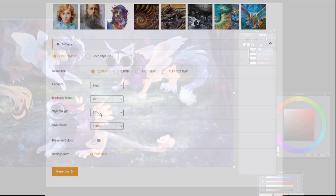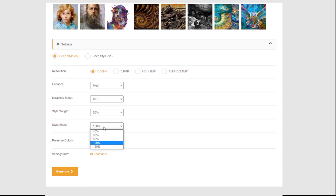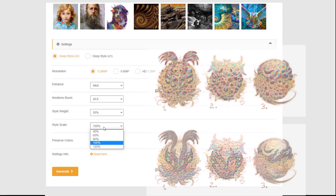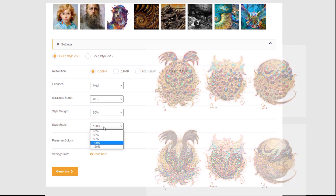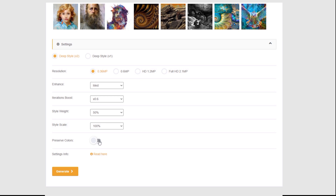Style Scale: changing it slightly does nothing at all, but changing it all the way to 40 leads to ugly renders that lose the sense of volume — it starts looking like repetitive patterns over flat surfaces.